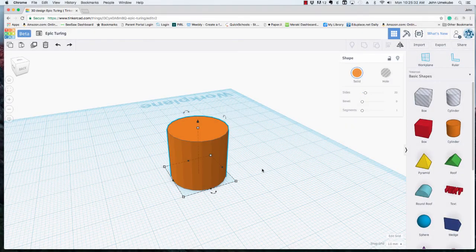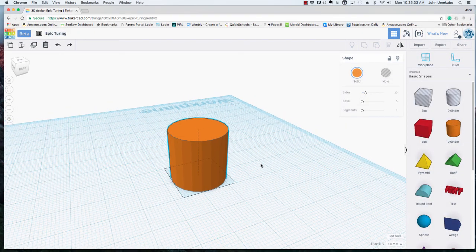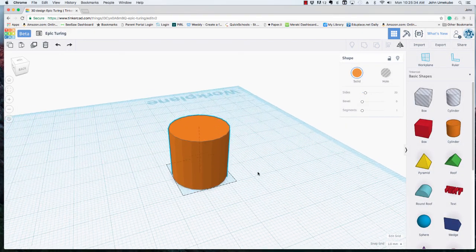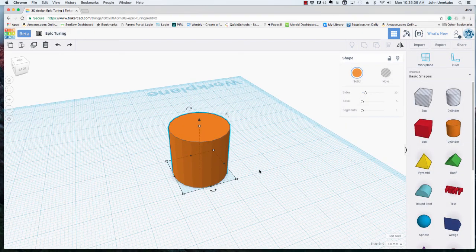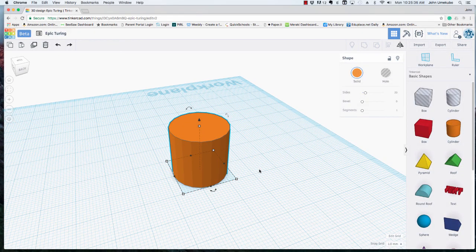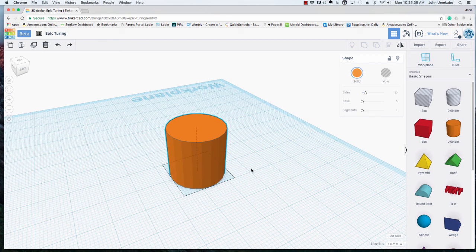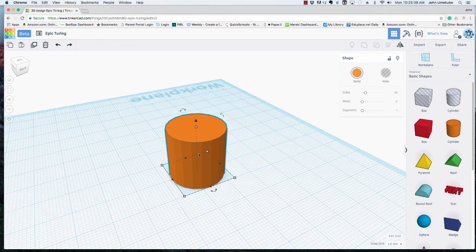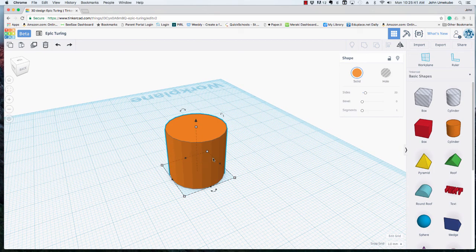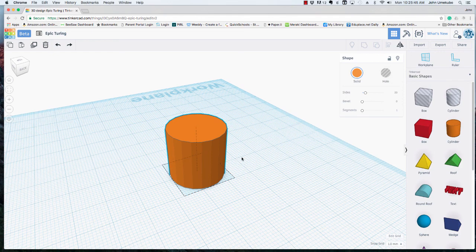I did want to bring up one other area where transparency can be very helpful. Let's just say, for example, you were trying to make a cup out of this cylinder. Here's what I would do.